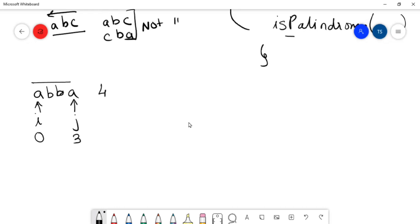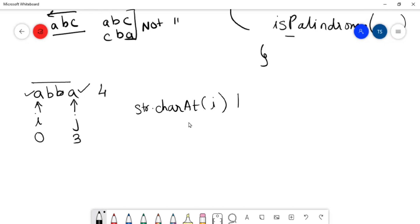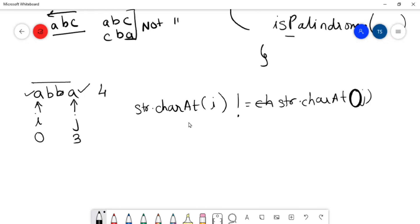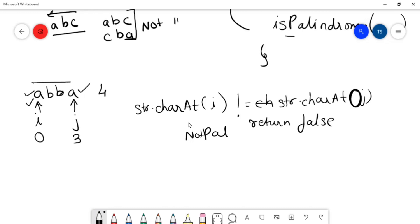The logic we are going to use is comparison. We take the character at index I and compare it with the character at index J using str.charAt(I) and str.charAt(J). If these two characters are not equal, then the string is not a palindrome and we return false. If both characters are equal, we increment I by one, decrement J by one, and compare again.